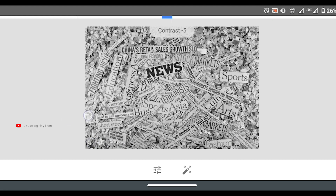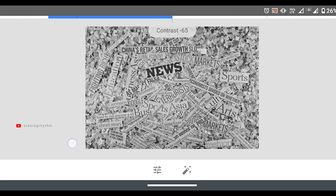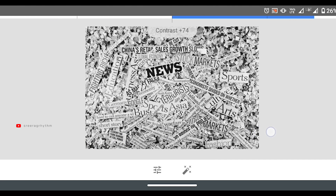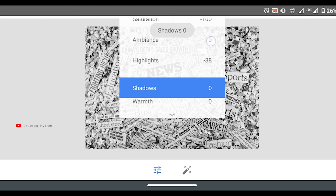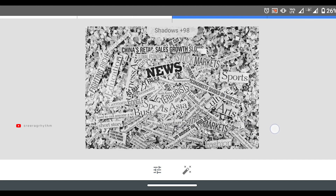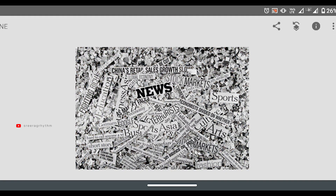Now I am going to edit the contrast at a medium level. I will also edit the shadows a little bit, and then edit the black and depth.